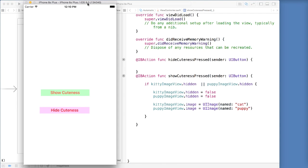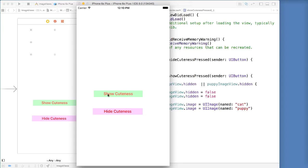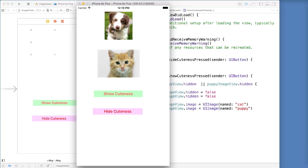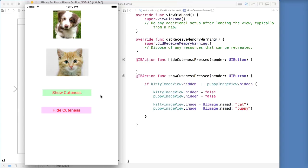Let's go ahead and run this right now and make sure it is actually working. Save and run — so there it is. We have show cuteness and hide cuteness. Everything is hidden because those are the settings we set up. Let's say show — and there it is — we have our puppy and we have our cat. Instead of having to use our storyboard to add these images, now we have the power to do everything in code.